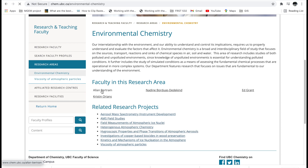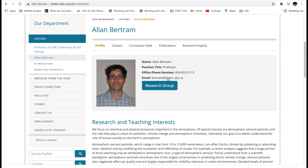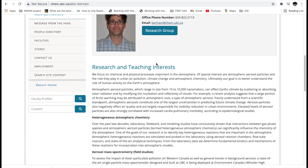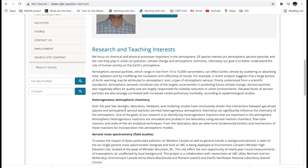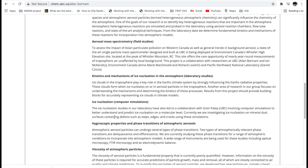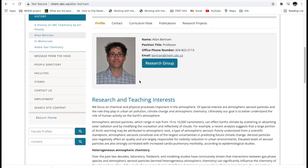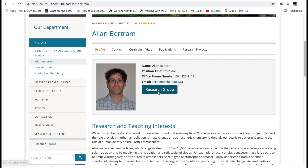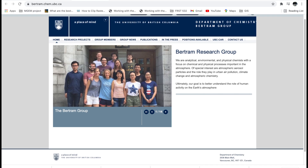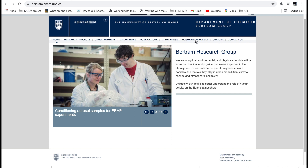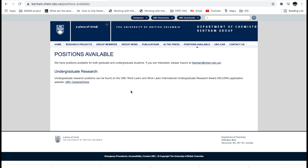If I click on Alan Bertram, I see his email, his research group, and a link to his research. You get a synopsis of what he does before you dig into his website. His website is bertram.chem.ubc.ca. On his website you see 'Positions Available' — and when you click it, it says: 'We have positions available for both graduate and undergraduate students. If you're interested, please inquire here' — with his email address. So they have an opening.